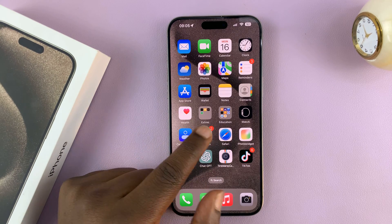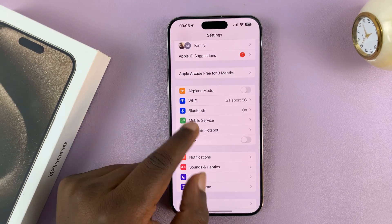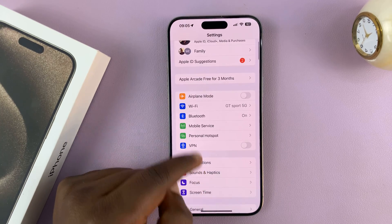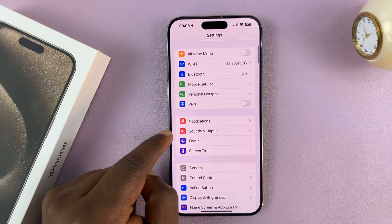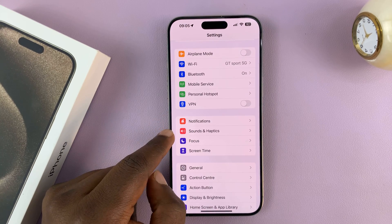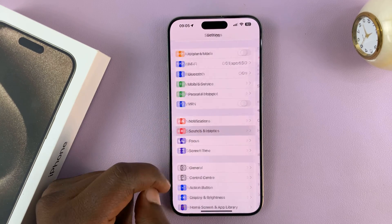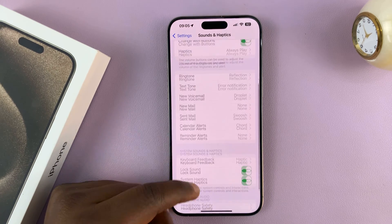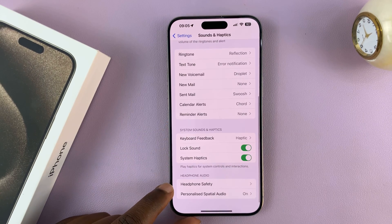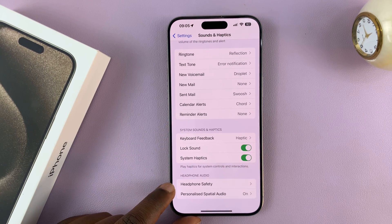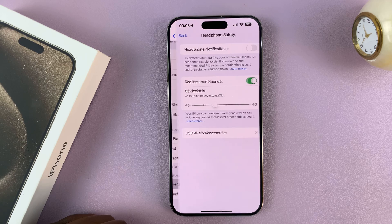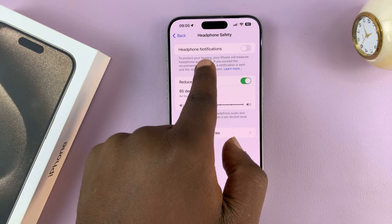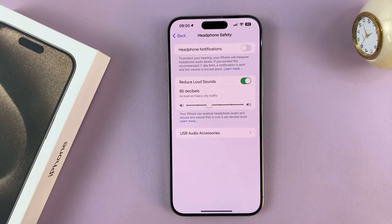To choose that option, go to Settings. On the main settings page, go to Sounds and Haptics and tap on that. At the bottom of that page, you should see Headphone Safety — tap on that. And then here you have Headphone Notifications.